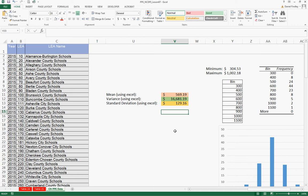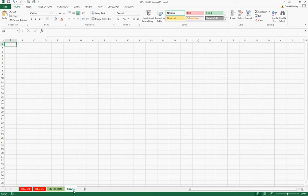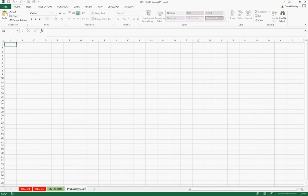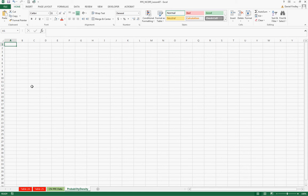We're going to open up a new worksheet for this so we have enough space to do our work. I'm going to name this as the probability density and we're going to use the function norm.dist to generate our probability mass functions.